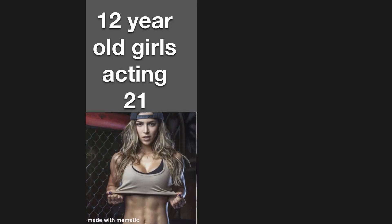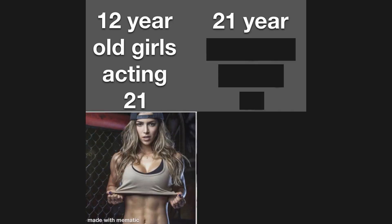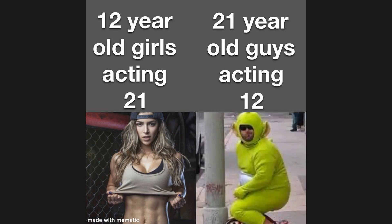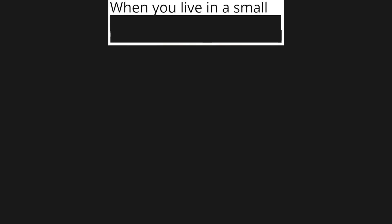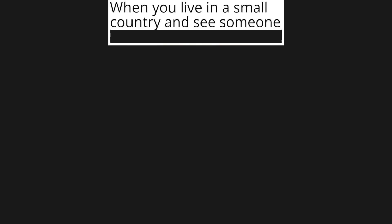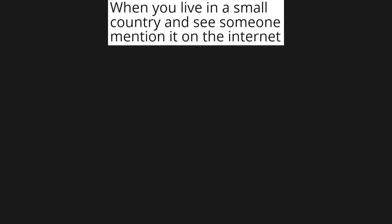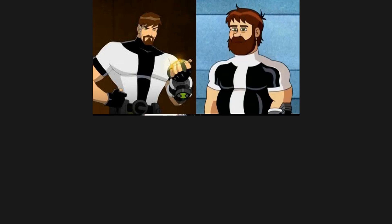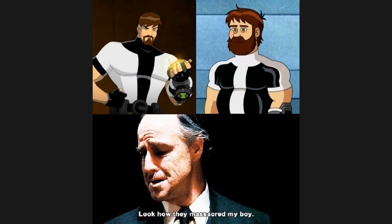12 year old girls acting 21. 21 year old guys acting 12. When you live in a small country and see someone mention it on the internet. Look how they massacred my boy.